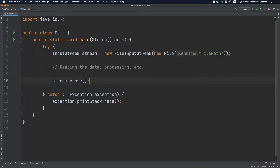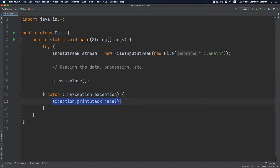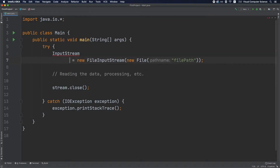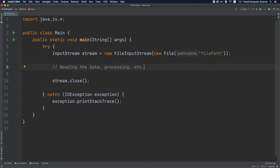The big problem with this approach is that if an exception gets thrown in the logic — which could involve many method calls or classes — the code jumps to the catch clause or the exception propagates up the stack trace. In either case, the stream remains open. If this happens multiple times, you end up with multiple open streams, which quickly becomes a resource problem, since each stream has a file descriptor and OS data structures allocated.